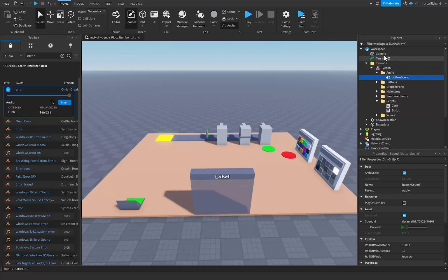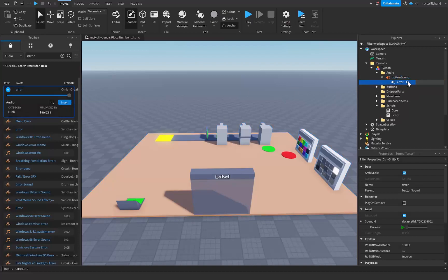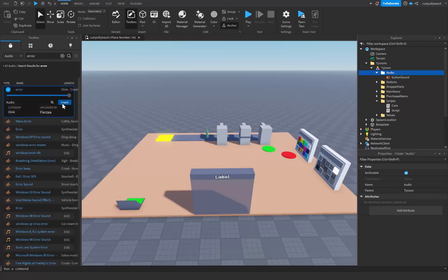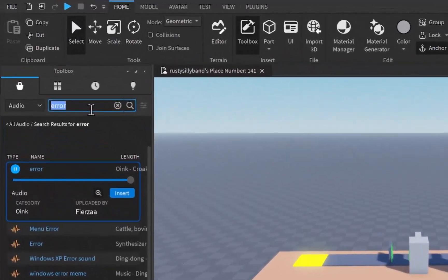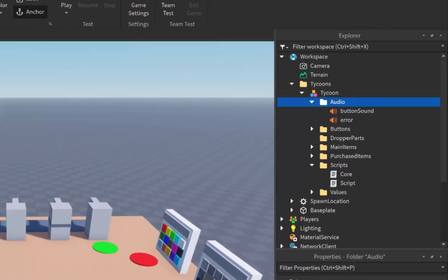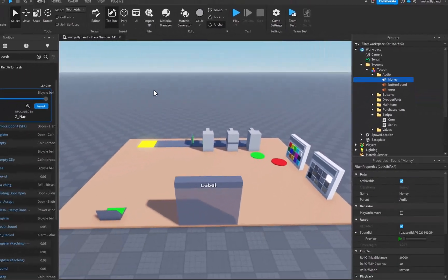Keep in mind: whenever you click the insert button it's going to insert the sound into whatever you have selected inside of the workspace. So since I have our button sound selected in the explorer, clicking insert will insert the error sound into our button sound. When you insert something you want to make sure you're selecting the audio folder, then click insert and it'll go right into the folder instead. Last but not least let's search for a cash sound effect — this one sounds perfect, so click on the audio folder in our tycoon and click insert.